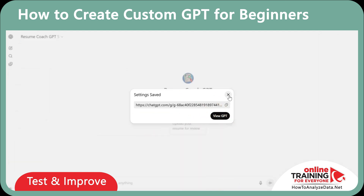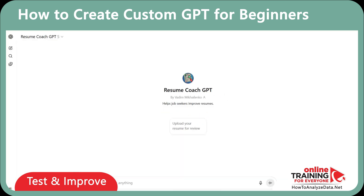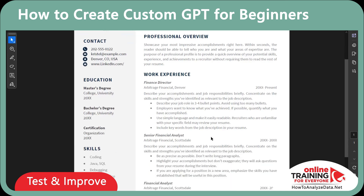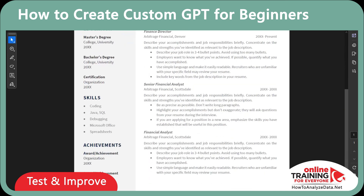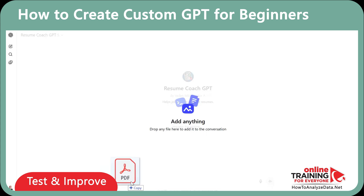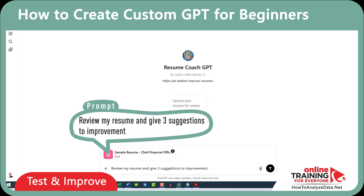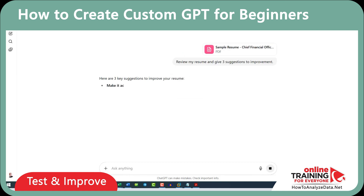Now we are ready to use our resume coach. I have a sample resume as a PDF file which I'd like to upload to ChatGPT for review. All I need to do is drag and drop the file and provide instructions. My instructions are simple: 'Review my resume and give three suggestions for improvement.'